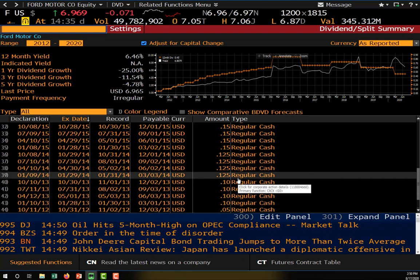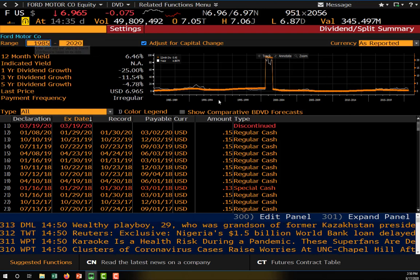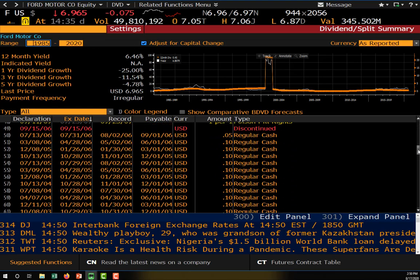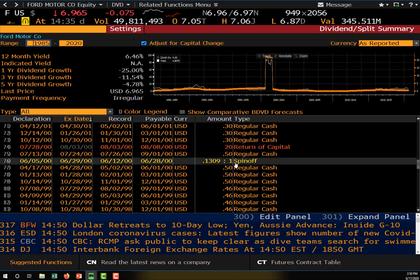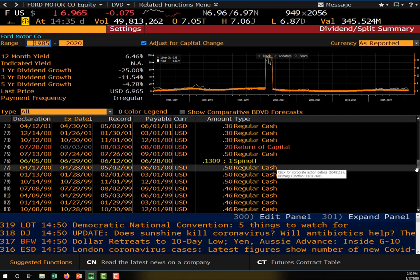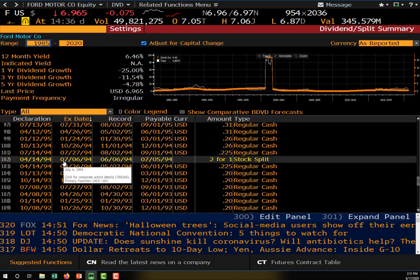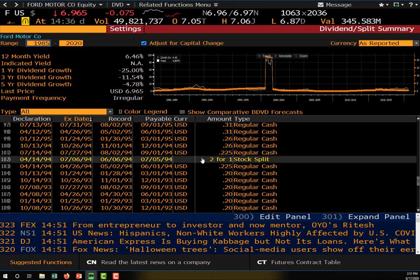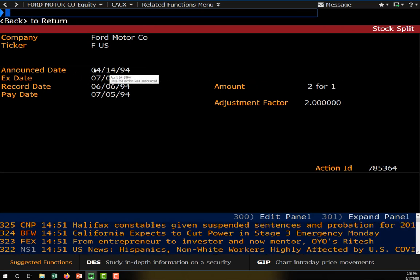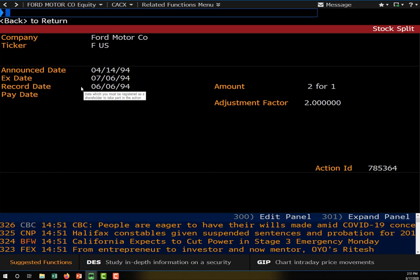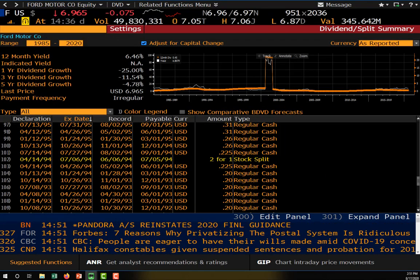If you expand the date range back to 1985, you can scroll down and see all kinds of other corporate actions. For example, Ford had a spinoff in 2000 and another in 1998. Down in 1994, you can see that two-for-one stock split we saw earlier. For each action you can see the declaration date, the ex-date, the record date, and the payment date.